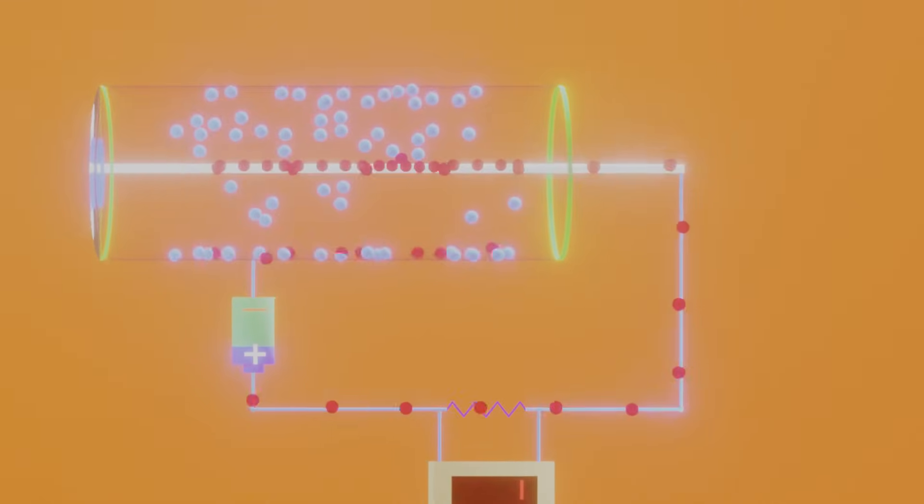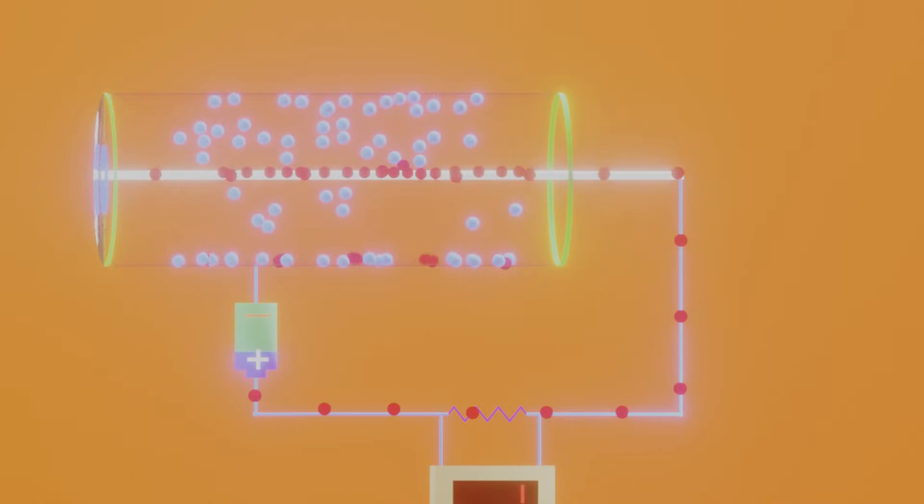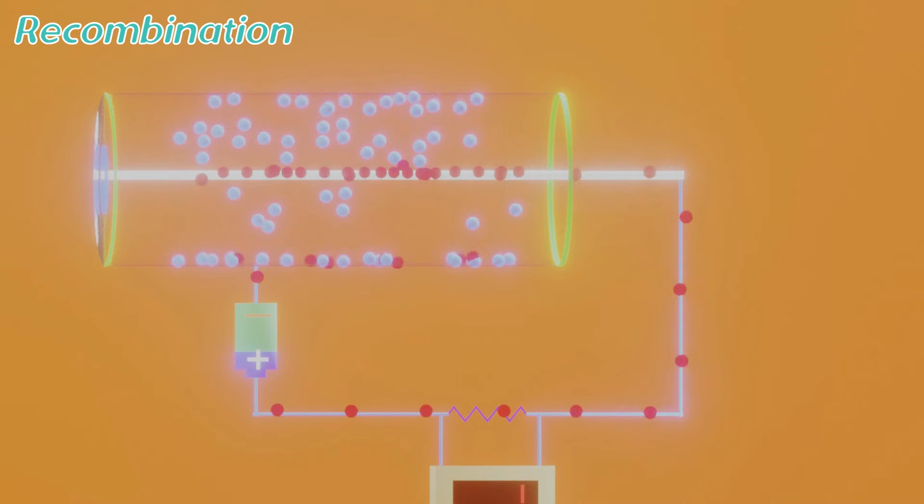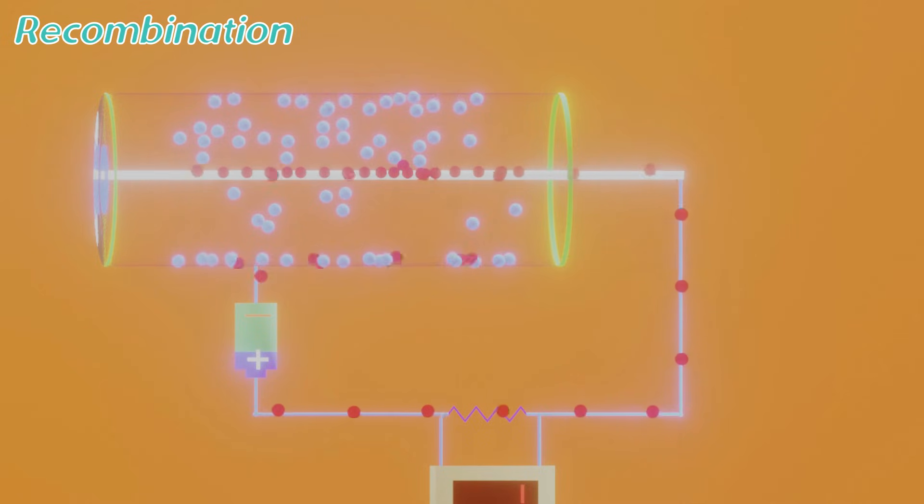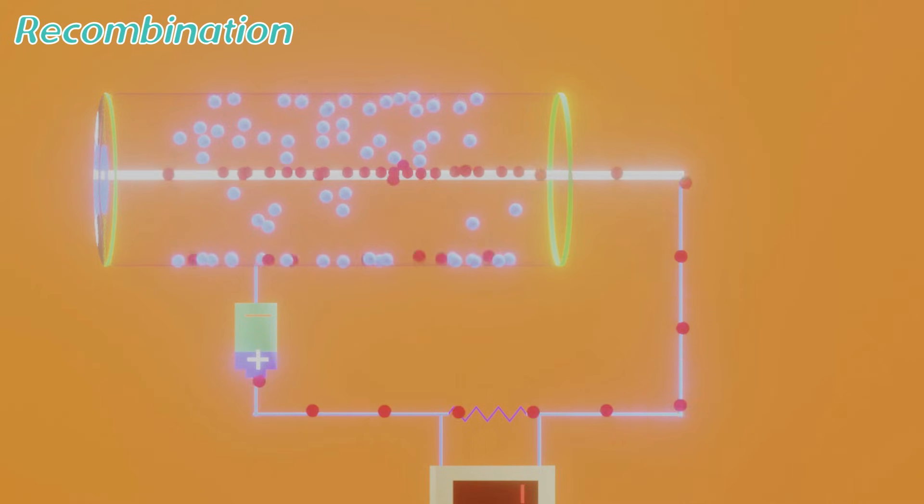Flowing through the circuit, the electrons come to the cathode, recombine with the positive ions, and normalize it. Now here is a problem.